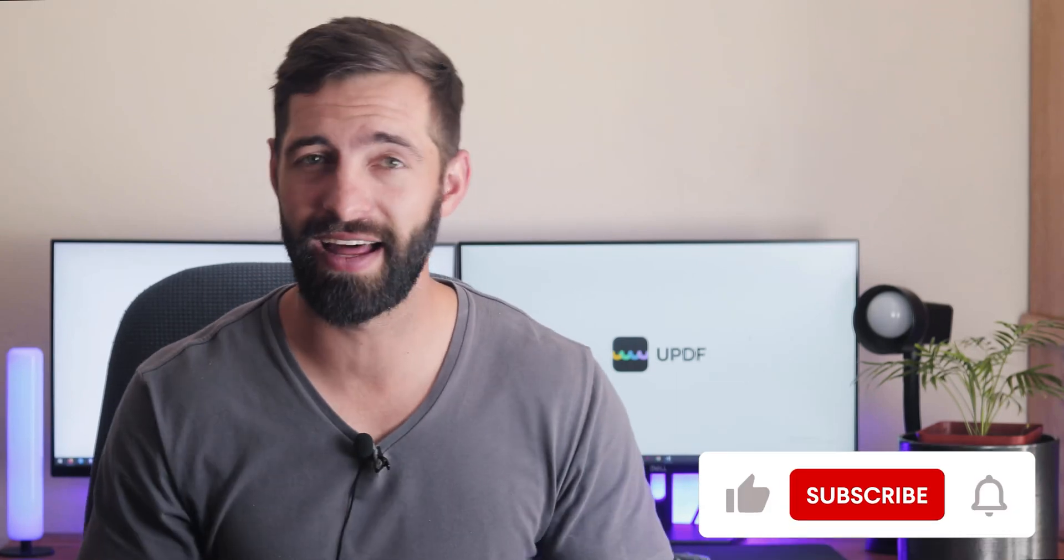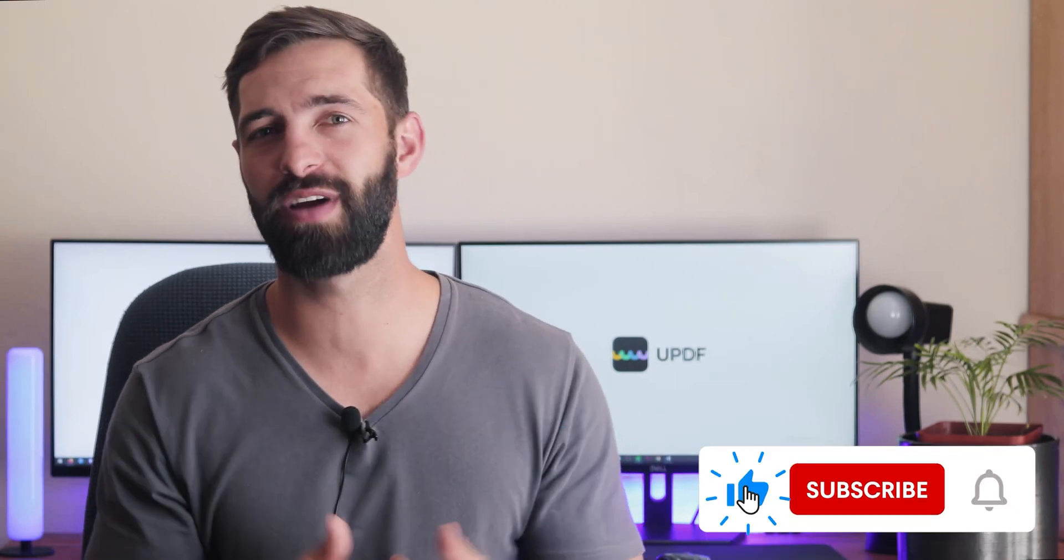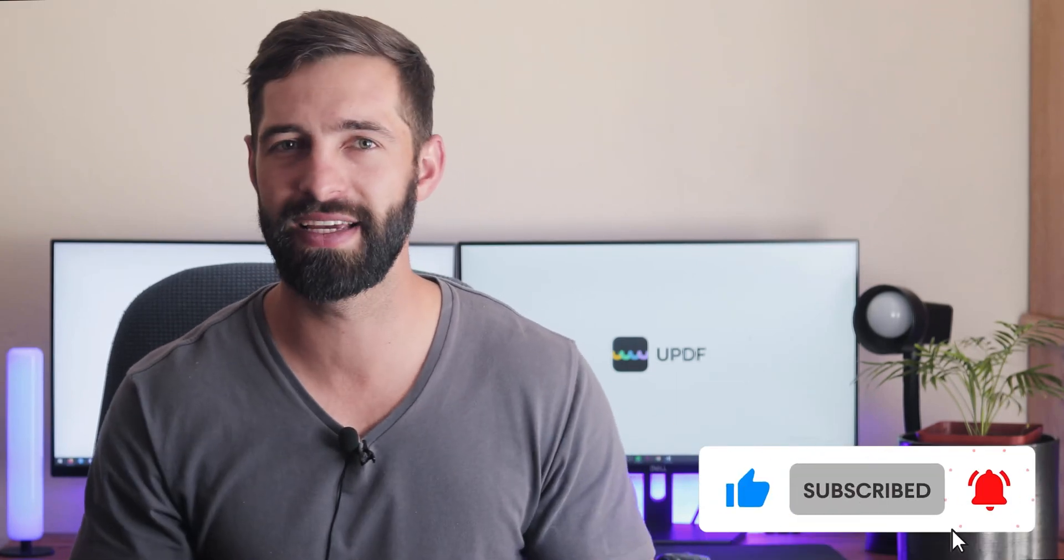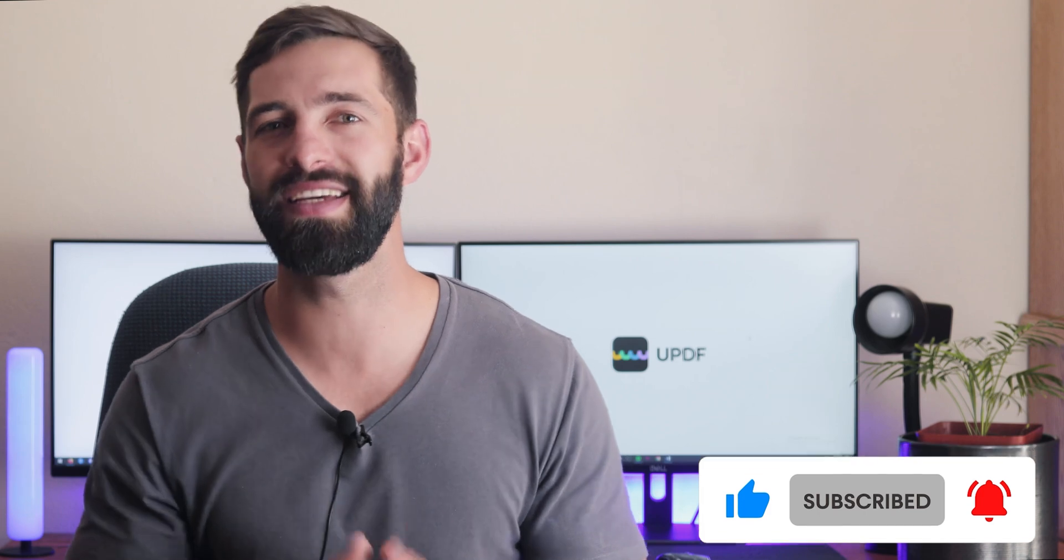That's so easy right? If you felt this video is helpful, please hit the like button and subscribe to our channel for more UPDF tips. Thanks for watching and see you next time.